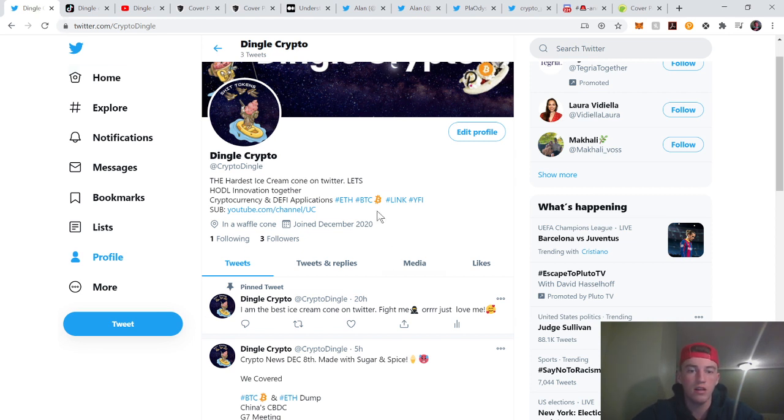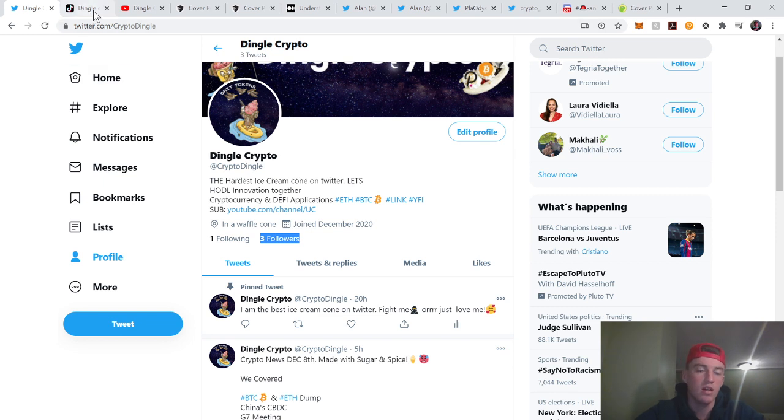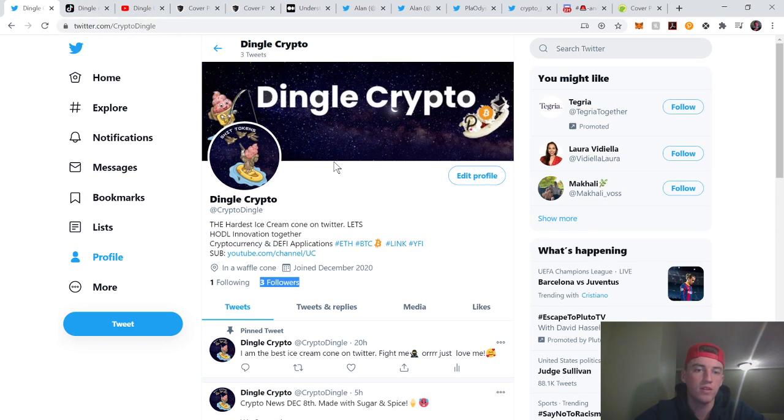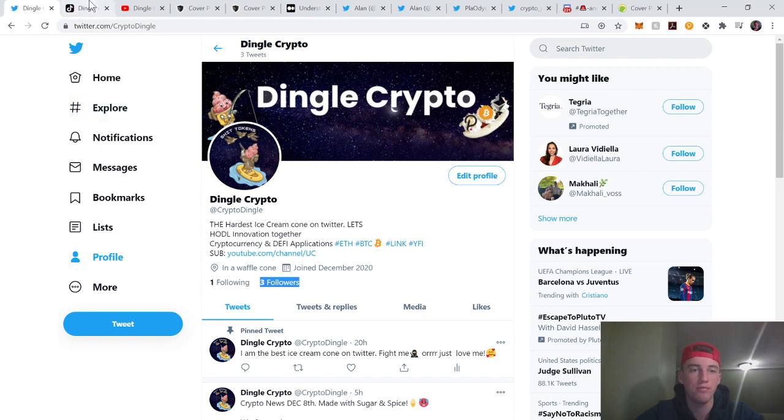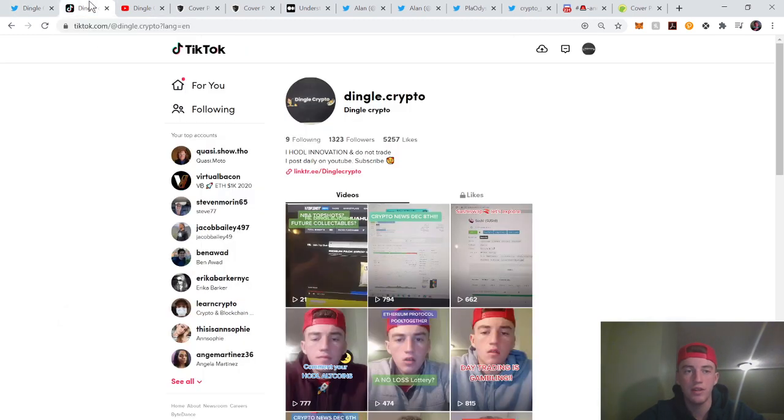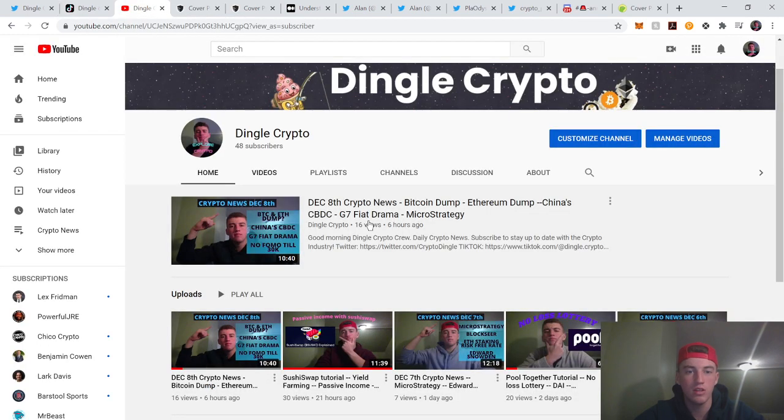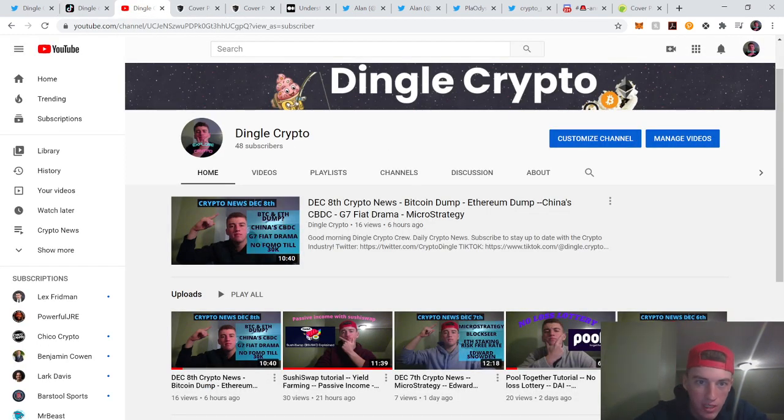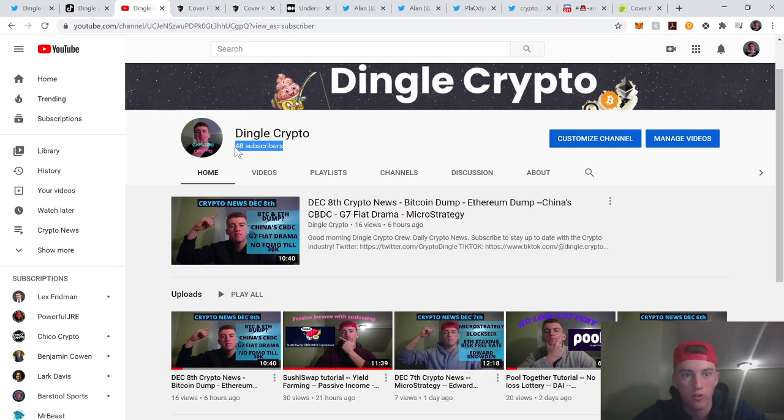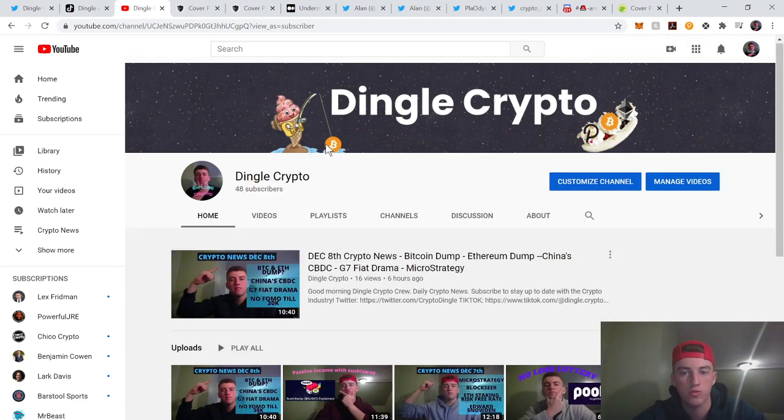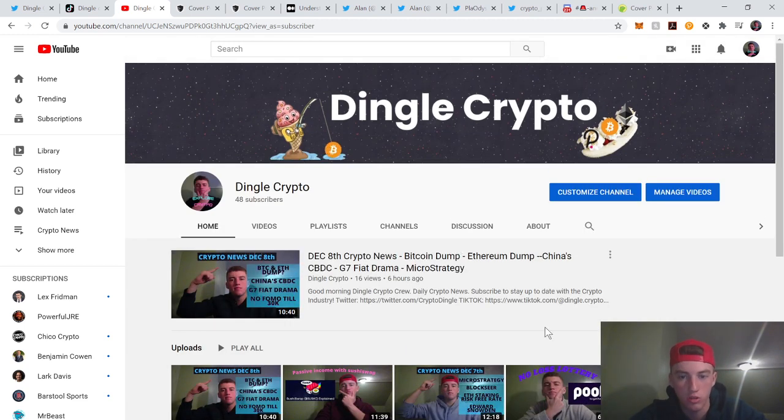Follow me on Twitter. Be one of my first 10 followers. I made this yesterday. I'm the hardest ice cream cone on Twitter. Follow me on Dingles Crypto for short, fun crypto videos. Subscribe to my YouTube channel. We got 48, I'm trying to get to 100 before Christmas. That would be a great Christmas present, so make sure you subscribe.